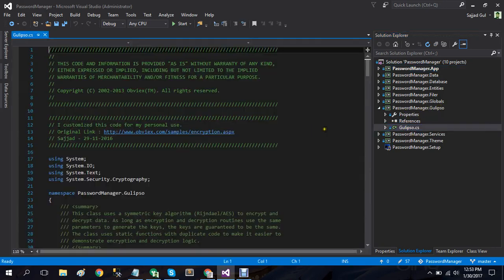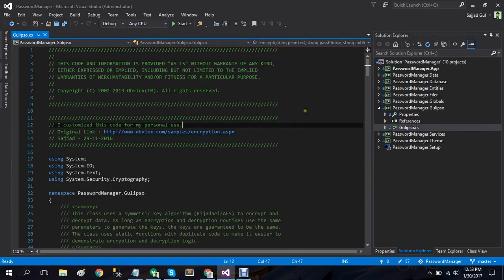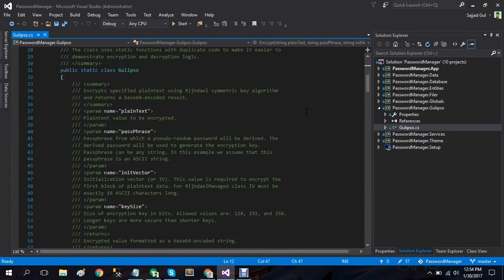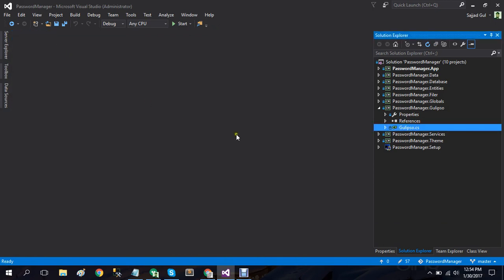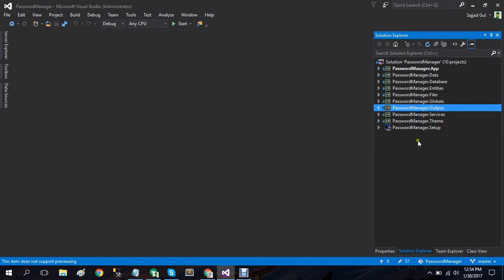So if you want to look at how I am encrypting and decrypting these passwords, you can do so by going to password manager dot Calypso.